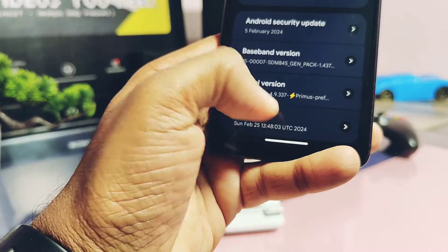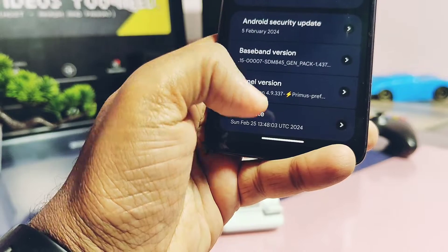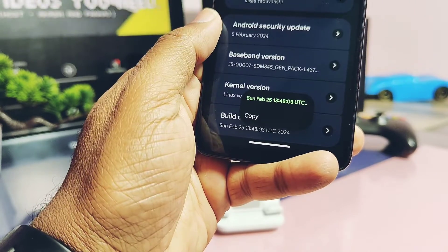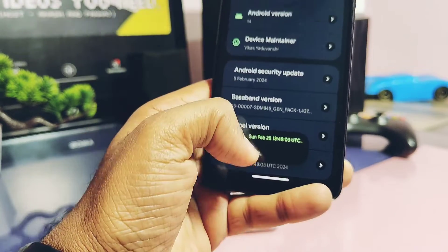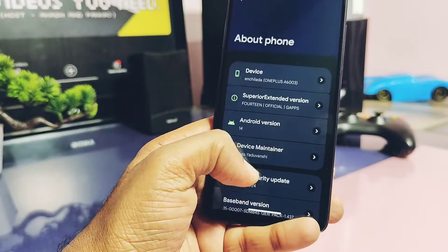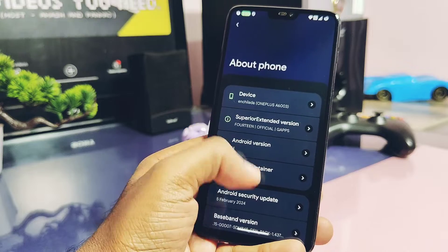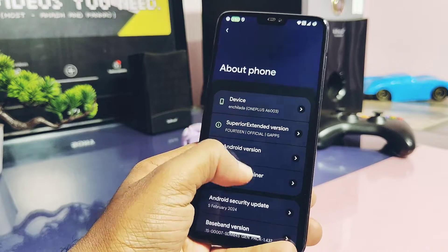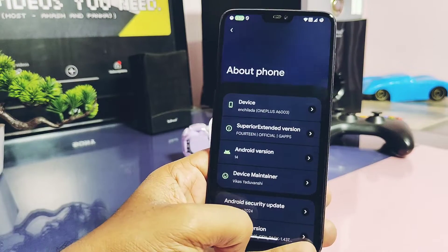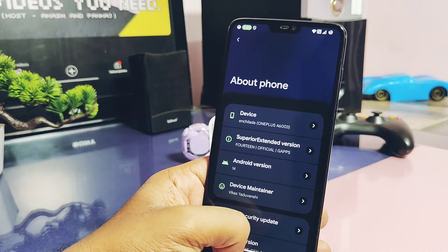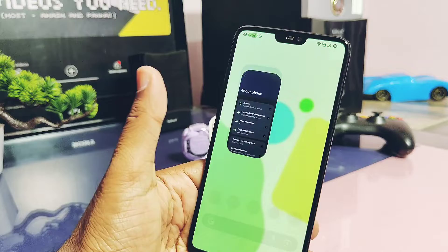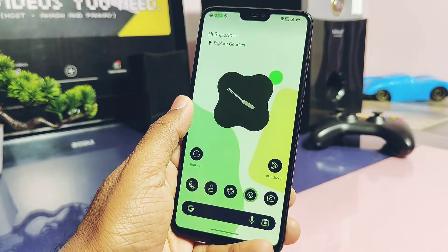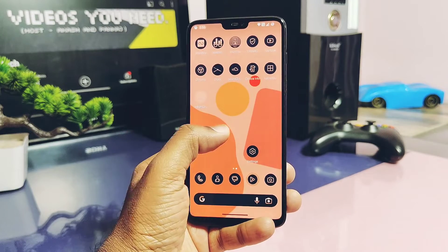The security patch of this build is the same as the old build — it's February 2024. The version is the same as the old build; its origin is 4.9.337 Primus. If you want the kernel to support it, please download and flash it separately via ADB sideload method — the link for the kernel is given in the video description. Build date of the ROM is 25th February 2024, but the ROM was released on the 4th of March 2024.